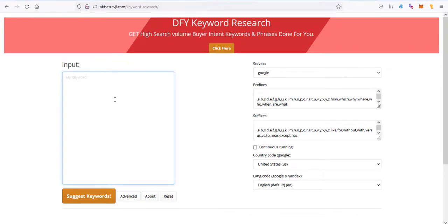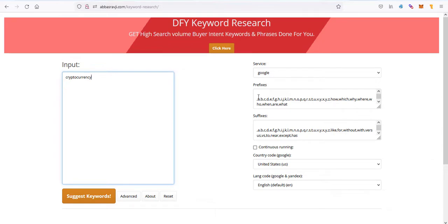So I'm going to add my keyword. I'm going to put down cryptocurrency and I'm going to be working with Google. I think it actually only works with Google and we're going to be working with prefixes and suffixes as well.